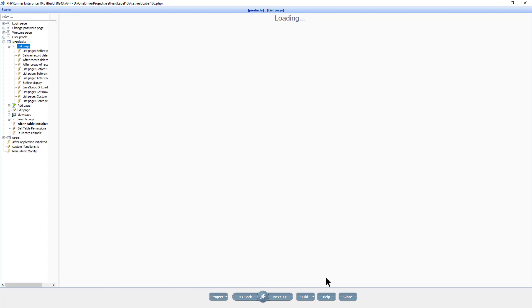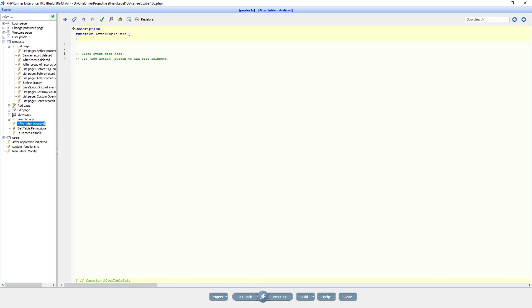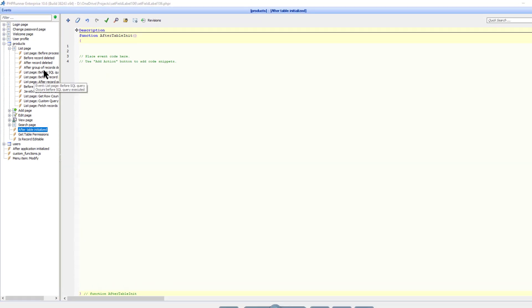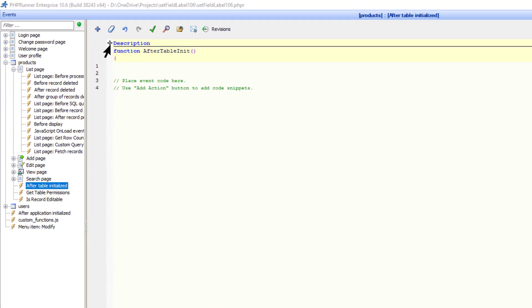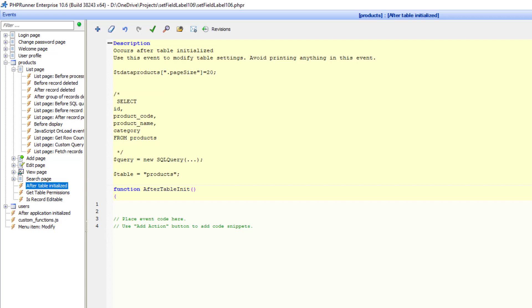Now going to the event page, I select AfterTableInitialized event of the products table. The entire query of the table you are working with is to be found under the description section of the event. Also note that a variable called $Table is already set with the table name.